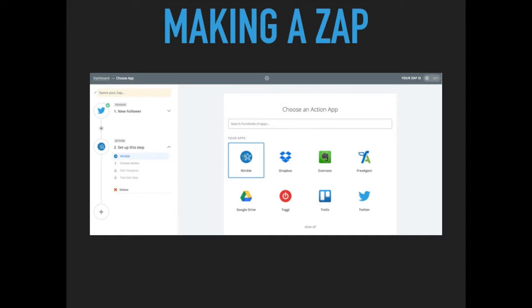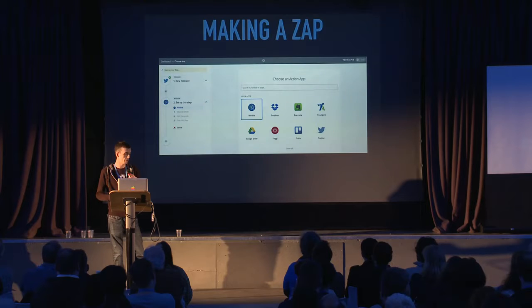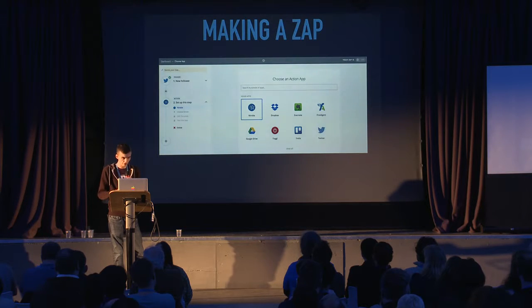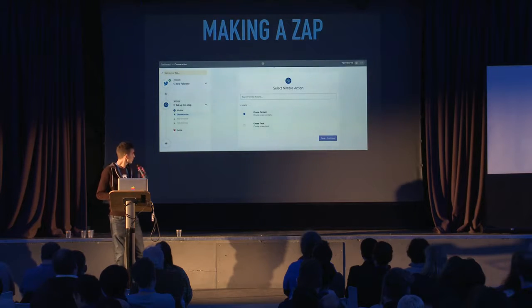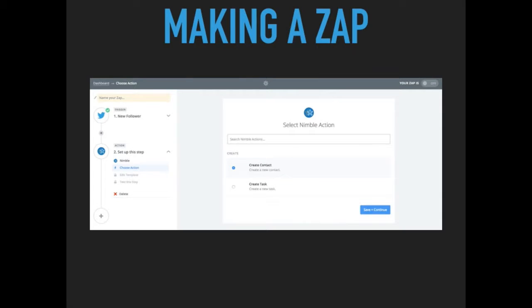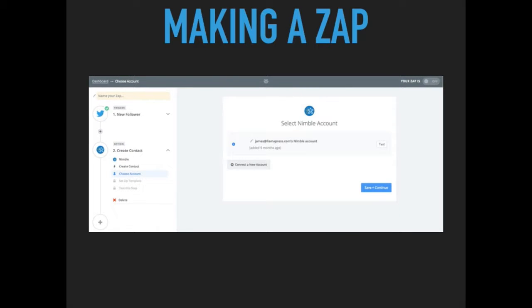We then need to select the Action app. I use an application called Nimble — it's a social CRM, it's pretty good. I've selected Nimble, and we need to select the actual action. I want to create a new contact for the new Twitter follower that I get. And again, we need to select what account this is associated with, so I've selected my Nimble account.